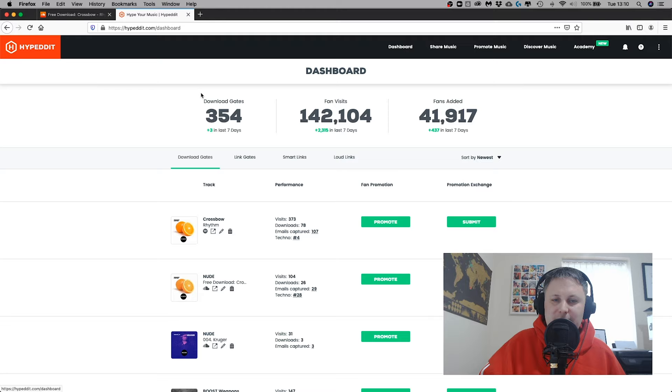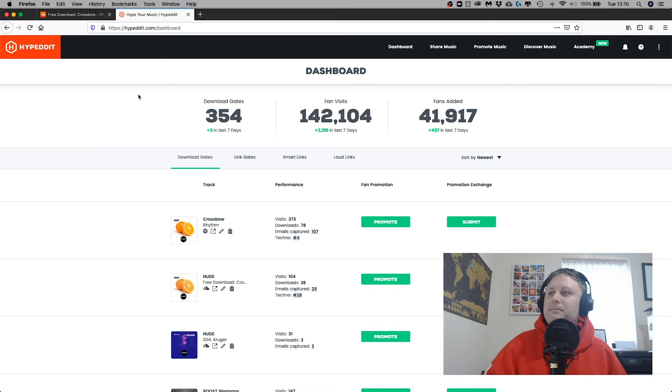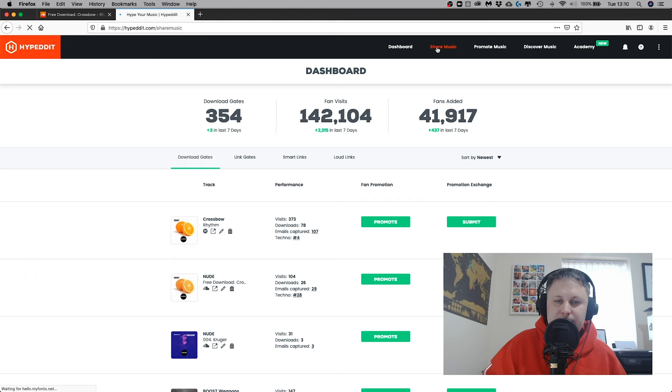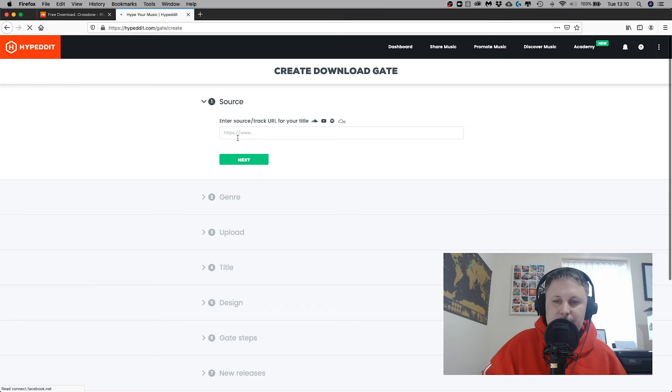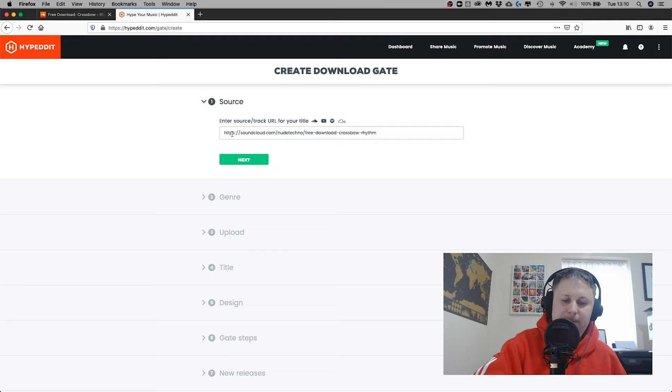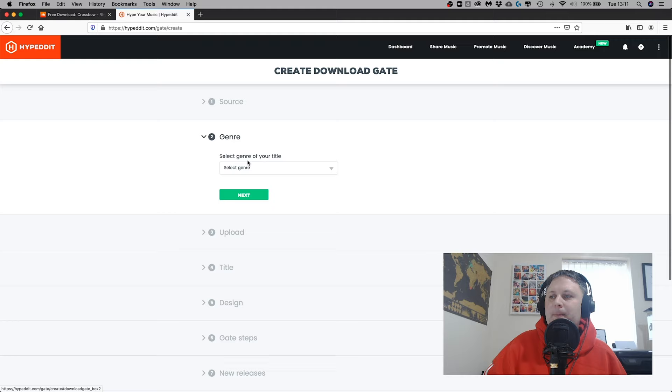So what do I have to do? First thing, log into hypedit.com and create your account. I'm going to put the link in the card and the information below. Just simply click share music, then select download gate, and in here I'm going to copy my link and paste it. This is a SoundCloud gate, but as you can see, you can also do ones for YouTube, Spotify, and even Mixcloud. The Spotify one works really well, and so does the YouTube one.